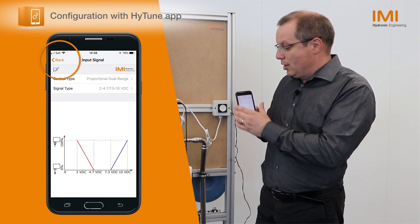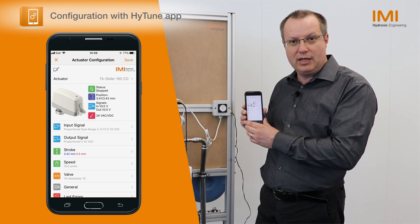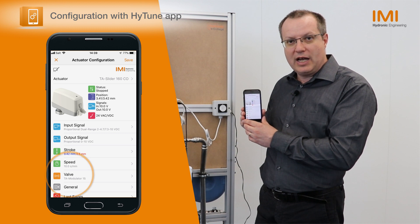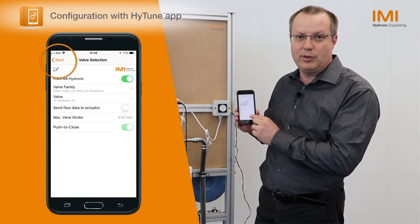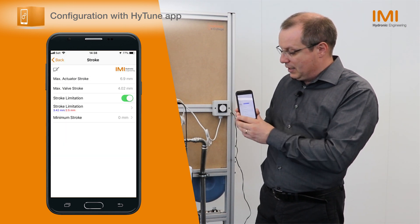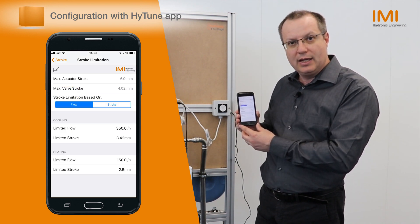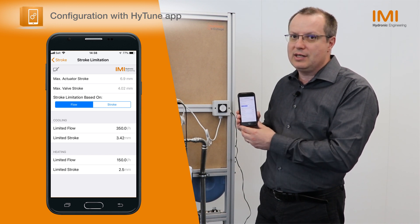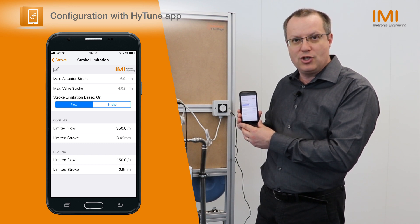After this, you need to define what the flows will be respectively in heating and cooling. For this, first define on which valve the actuator is mounted. Here it has been defined that it is on the TA modulator N15. That allows you to simply input in the app the values of the maximum flow in cooling and heating that will need to be considered by the TA Slider. The TA Slider is then able to transform these maximum flows into maximum positions to be reached.